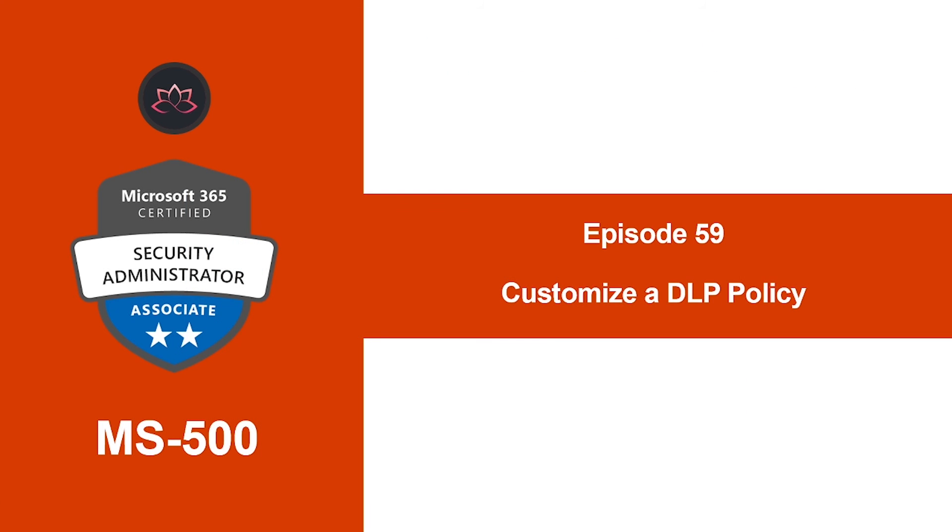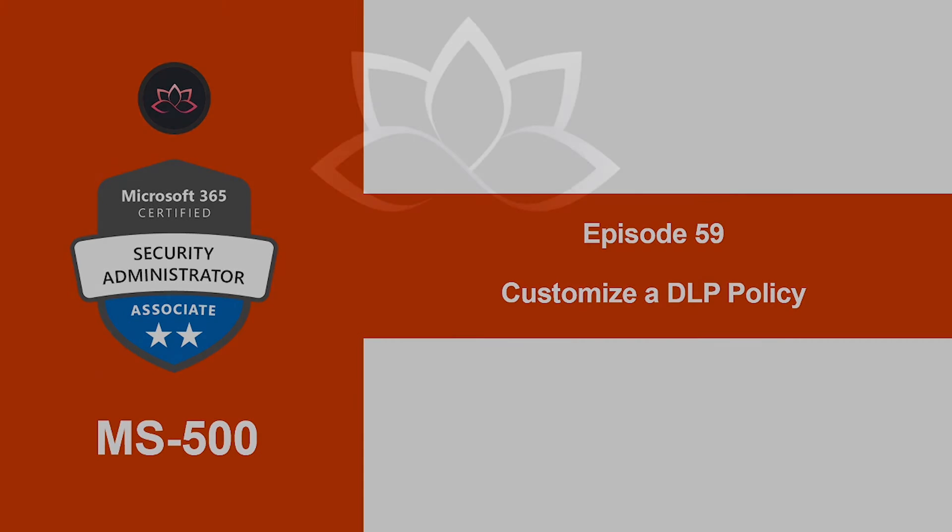Alright, so that concludes the lesson on how to create these DLP policies. In the next video, we're going to learn how to customize a DLP policy. So I will see you in the next one. Till then, take care.